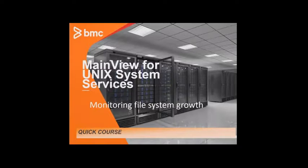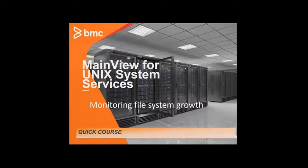Hello, and welcome to the BMC Quick Course Series. My name is Craig Sutton, I'm a product developer for MainView for Unix services based in San Jose.